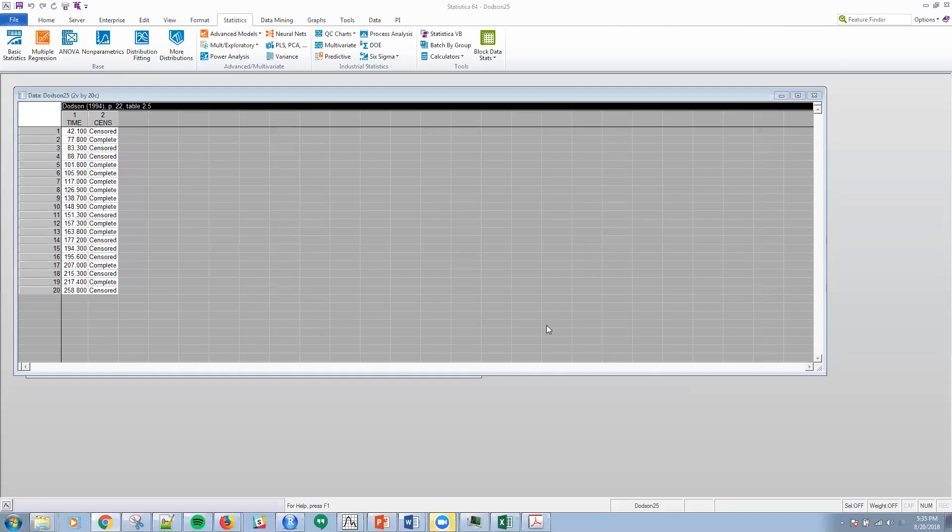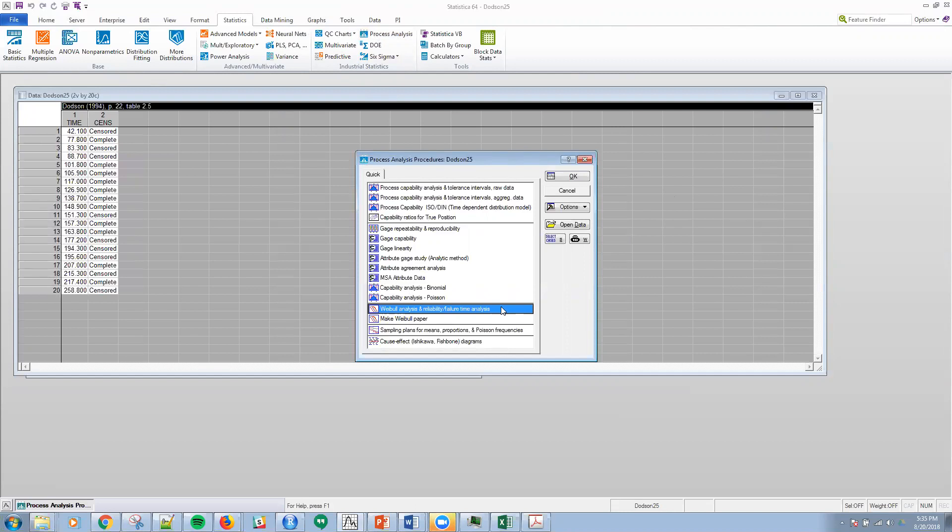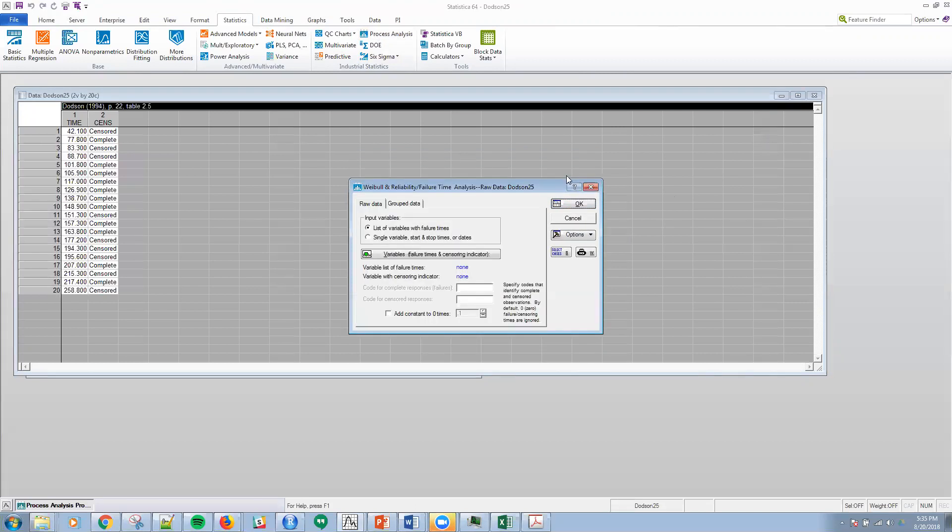The goal of this analysis is to fit a Weibull distribution to these data and estimate the percentiles of the reliability function. I'm going to go up here under Statistics, under Process Analysis, to this button right here, Weibull Analysis and Reliability, and click OK.